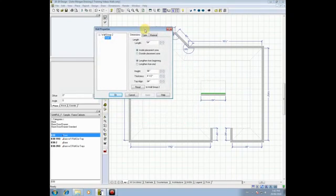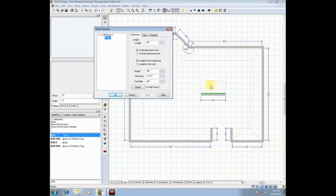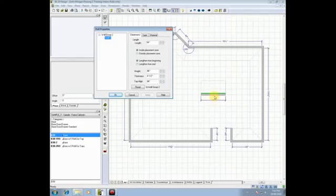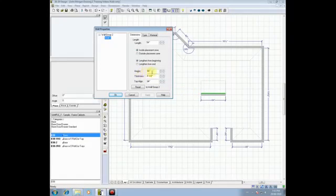When we choose Properties, we have a couple of options for this island. You could have created an island where you're simply going to place a couple of cabinets on the inside — you see the placement zone over here — and they're going to face the opposite wall, and maybe you're going to do a built-up bar top, and we just need to make that wall 40½ inches tall. We'll come over to Height, highlight the height of the wall, and type in 40.5, then click OK.